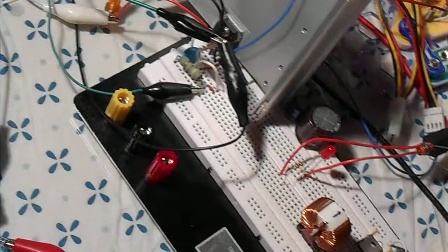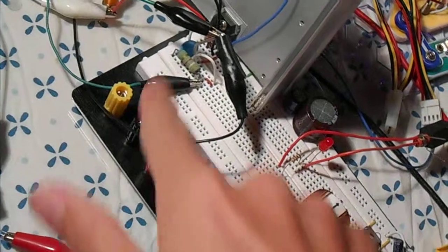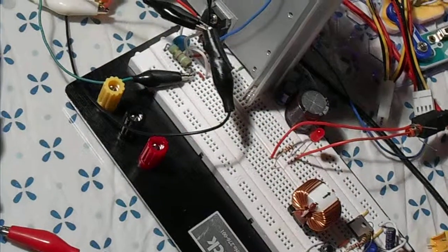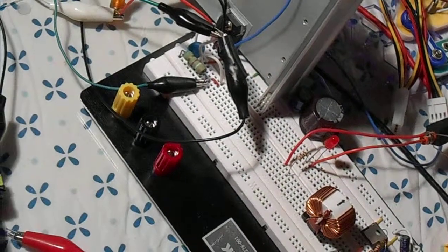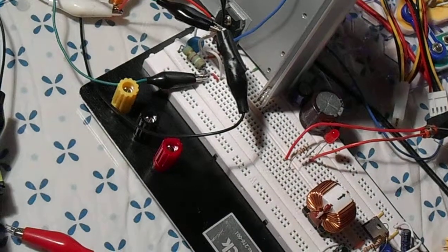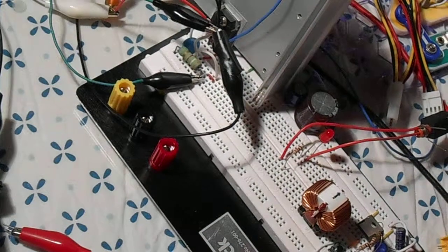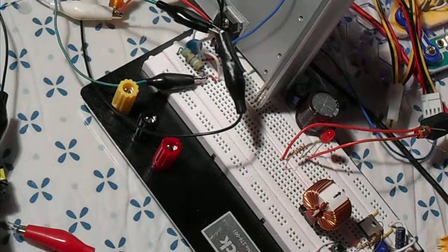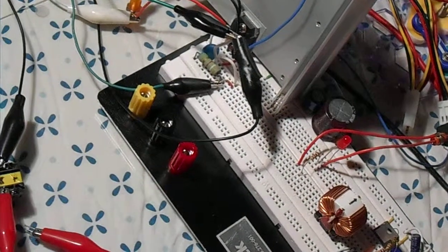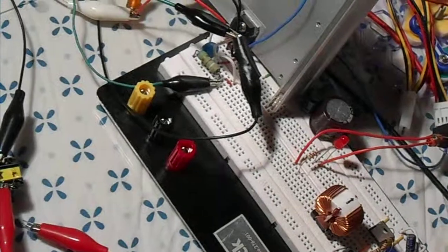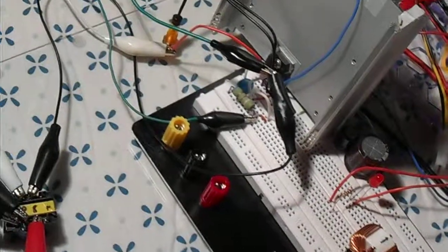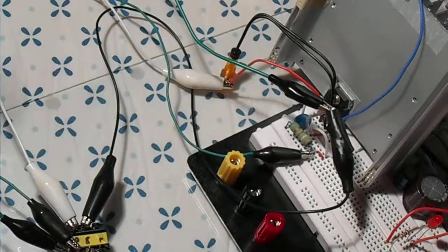And then this capacitor is a couple hundred picofarads. And yeah, works quite well.